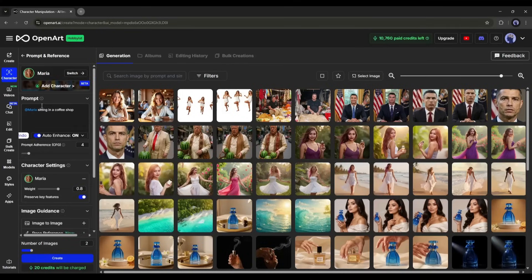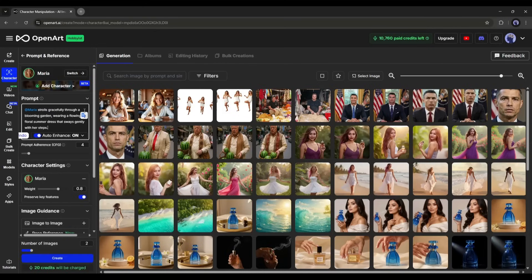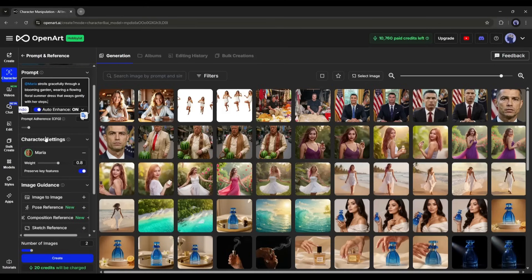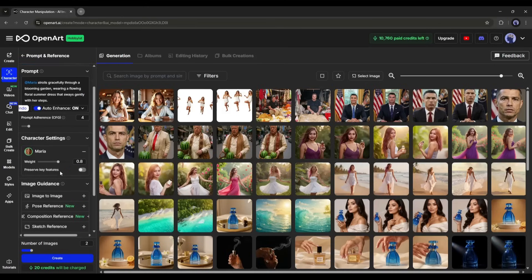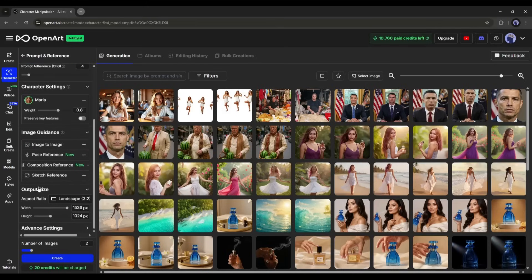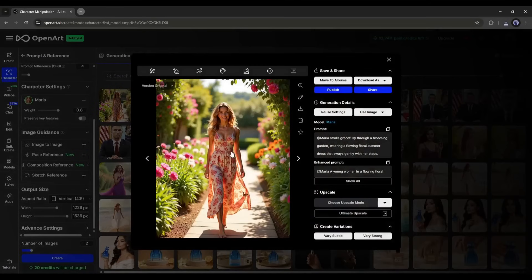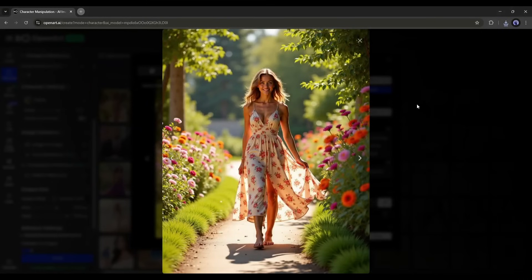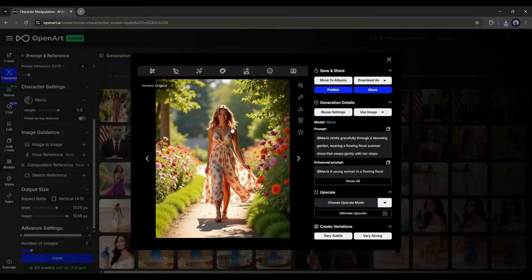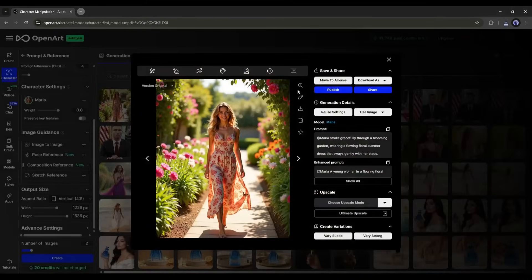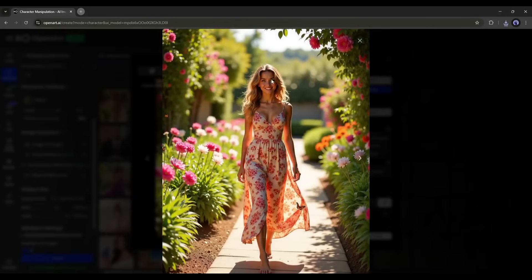Now let's create another image. I am typing 'strolls gracefully through a blooming garden, wearing a flowing floral summer dress that sways gently with her steps.' After entering the prompt and setting all the settings, I hit the create button. The image is ready — the quality is just amazing, the detailing is outstanding, and most importantly, it keeps the character very consistent in every scene.